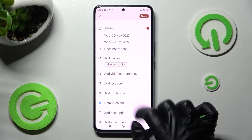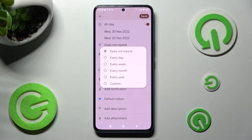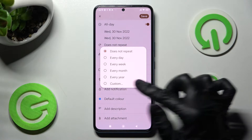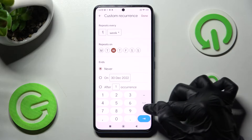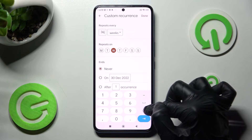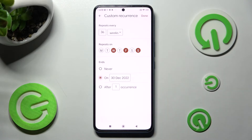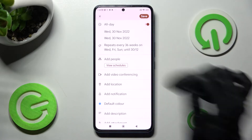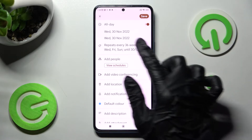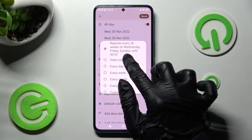Now scroll down, click on Does Not Repeat and tap on one of those options if you want your event to repeat, like every year. You can also set up Custom, adjust this option however you want to, and save it by tapping on Done at the top right corner. If you change your mind, just click on the same section and tap on Does Not Repeat.